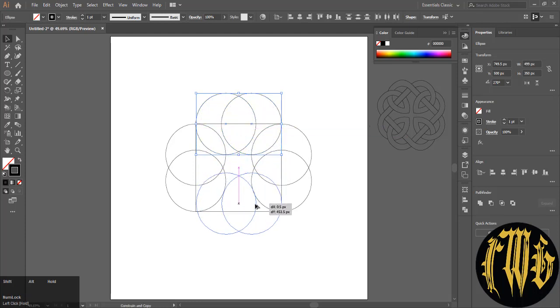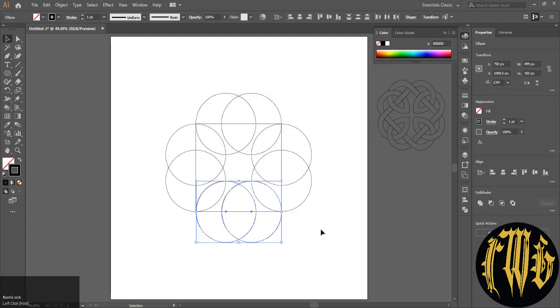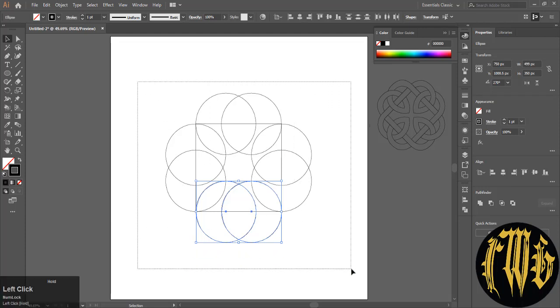Press Shift and Alt on your keyboard to make a copy and align it with the bottom side of the square. That's your basic design for now.